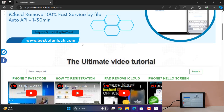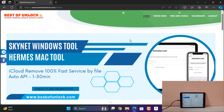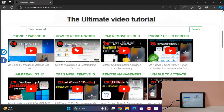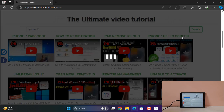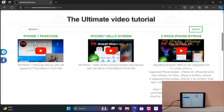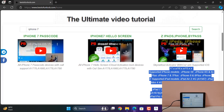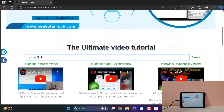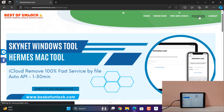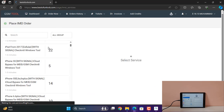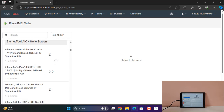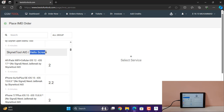Go to bestofunlock.com and click Dashboard. Before clicking Dashboard, I will show you - there are some videos we added for your ease. For example, iPhone 7, iPhone 7 and sets - all videos coming like that: iPhone 7 passcode, iPhone 7 hello screen, and iPhone 7 iPad. More models supported. How to bypass, how to use - we share video tutorials for your ease. If you don't understand, you can search from here. Click Dashboard, after click, click Order Now and click IMEI service, scroll down to Hello Screen.